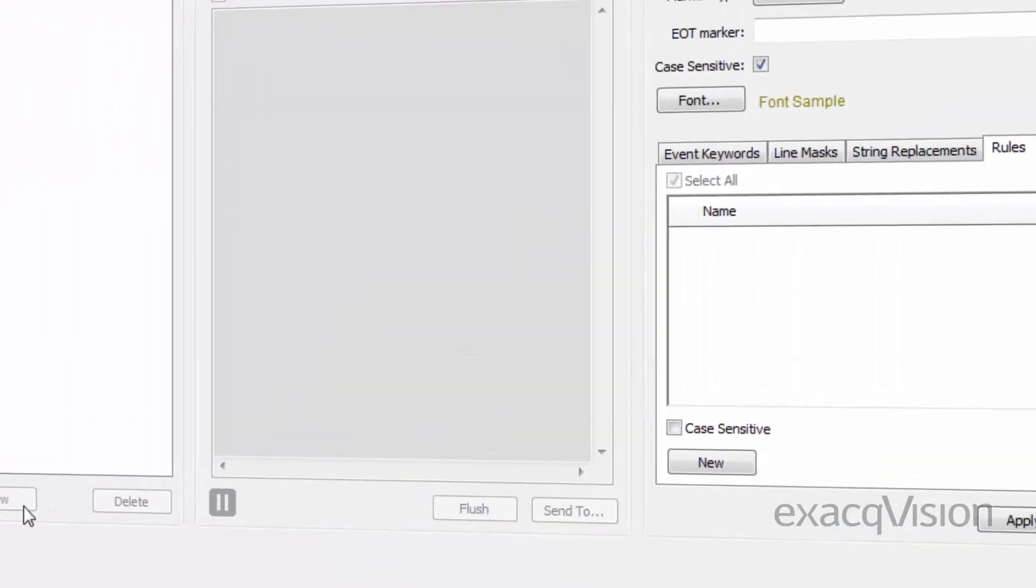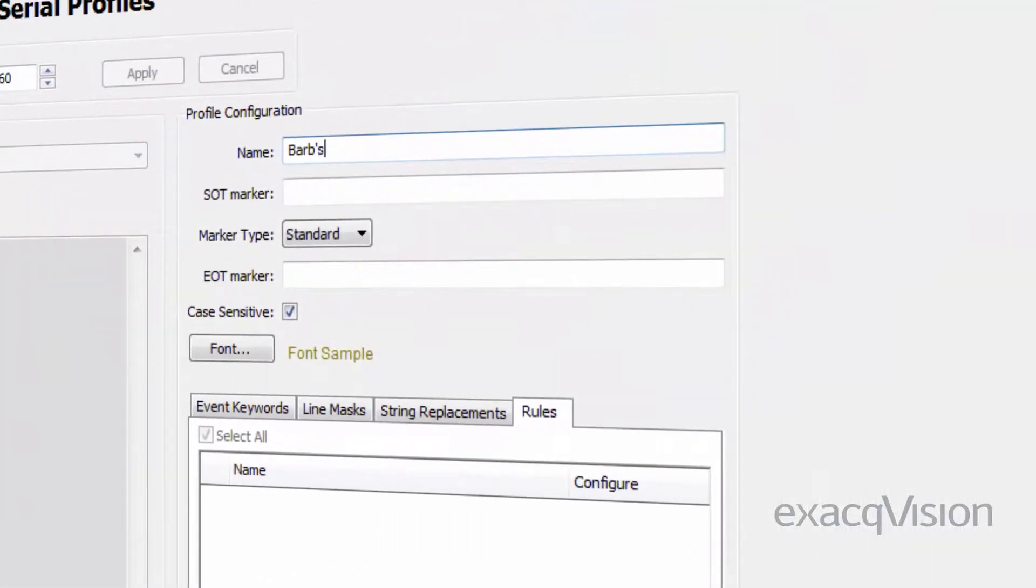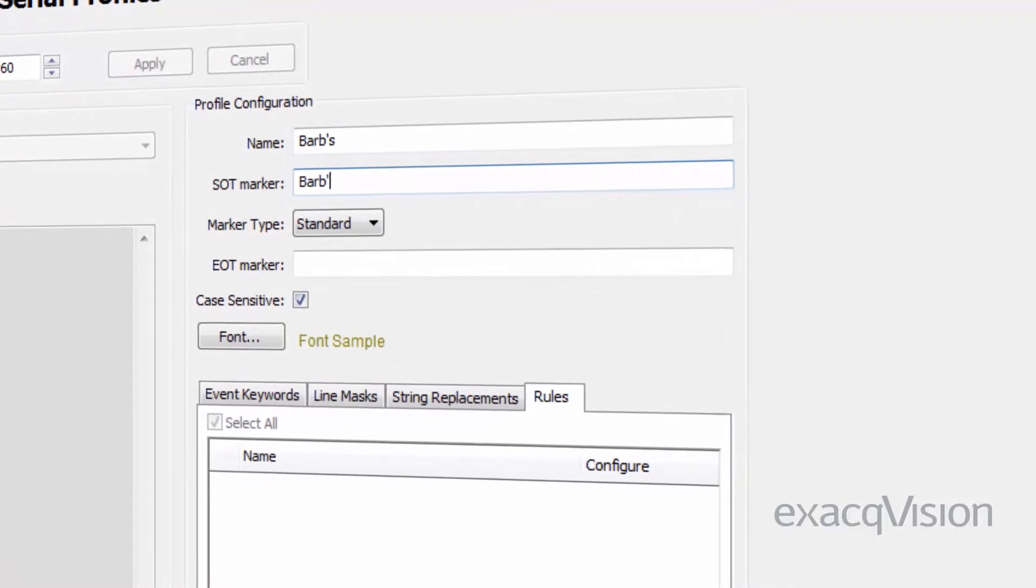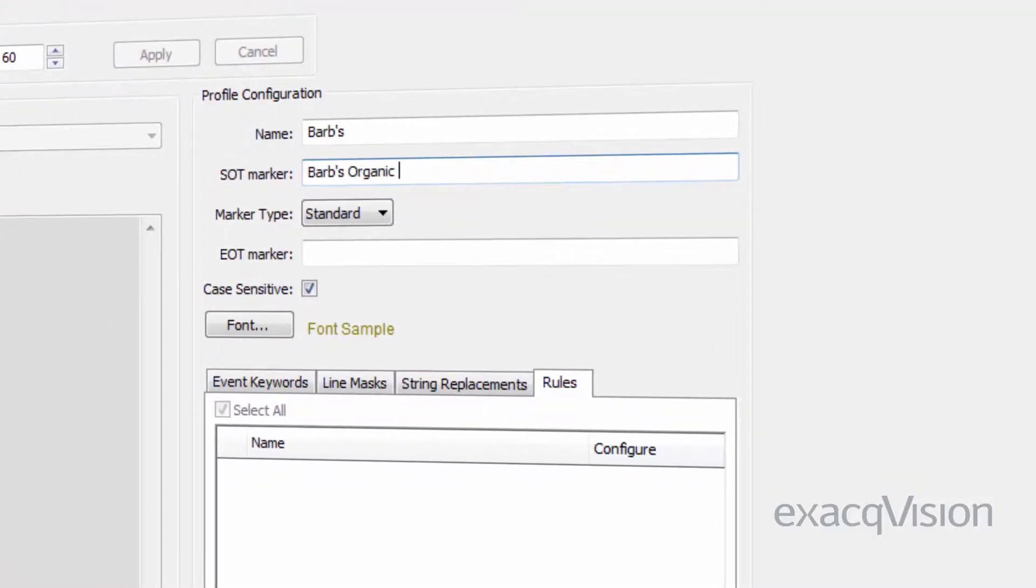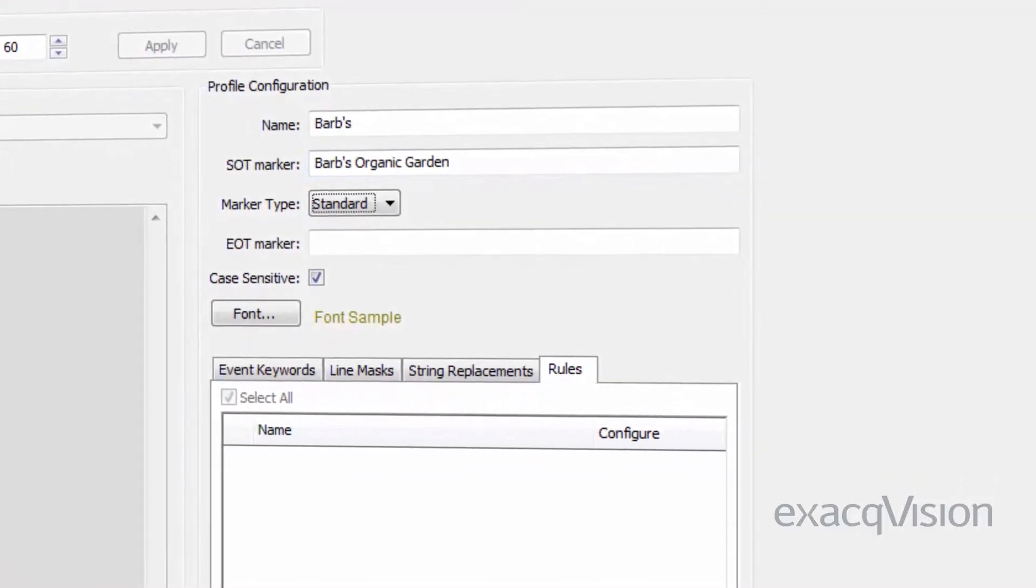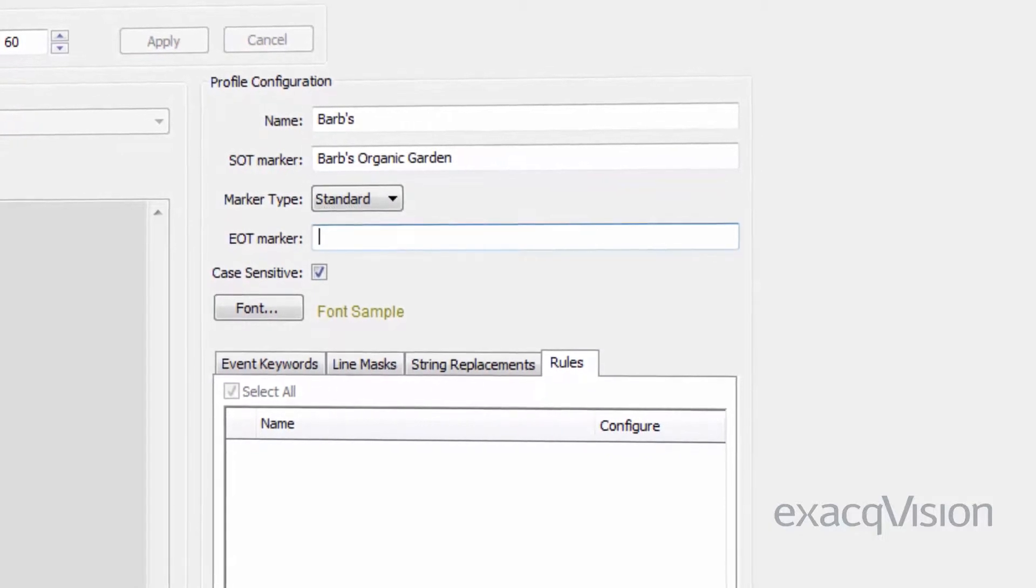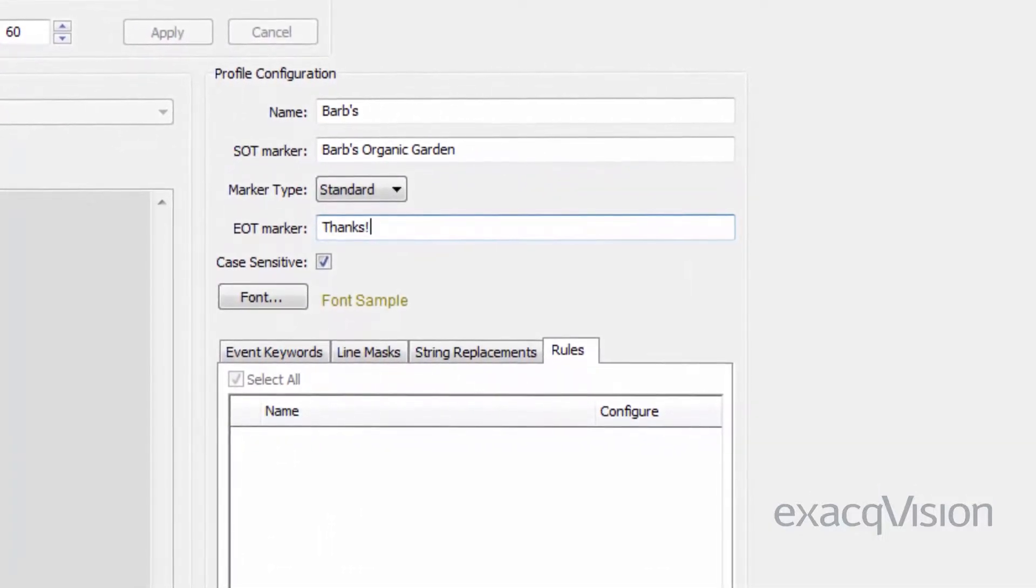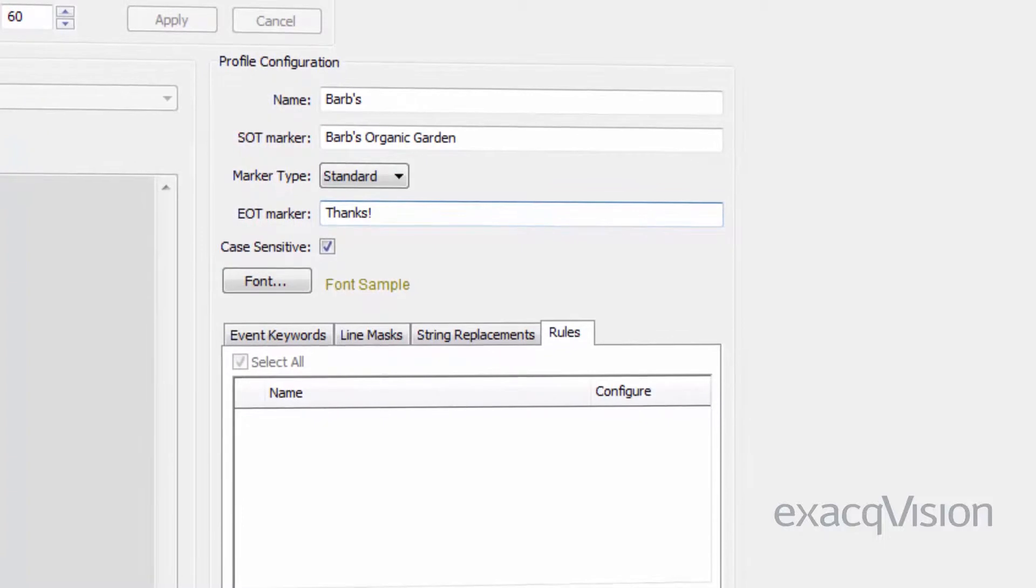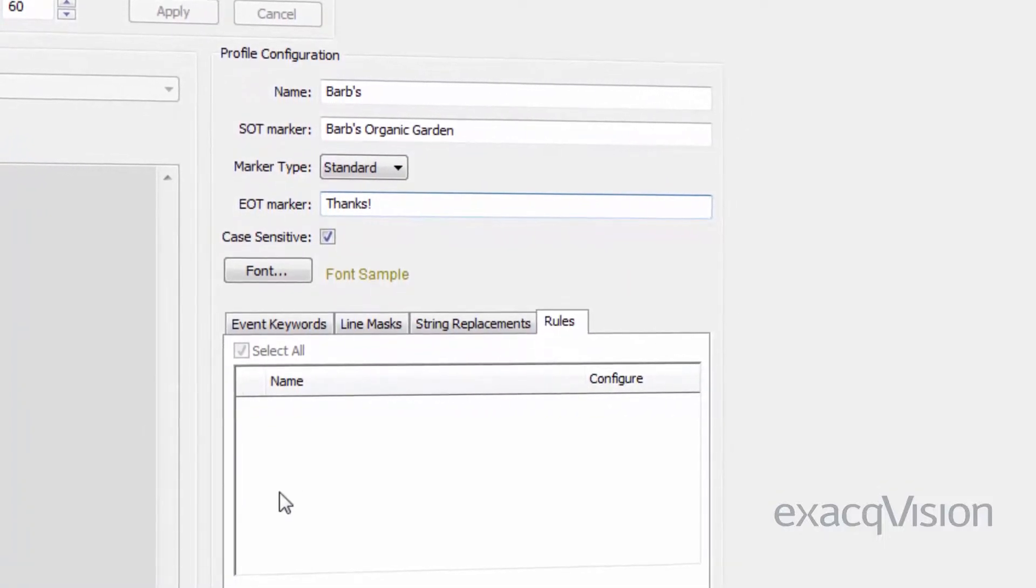Click the new button to create a serial profile. Under profile configuration, specify a unique name and if desired, the start of transaction SOT and end of transaction EOT markers. These markers can be designated as case sensitive by leaving the underlying box checked.